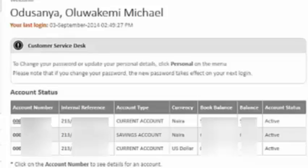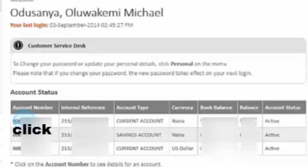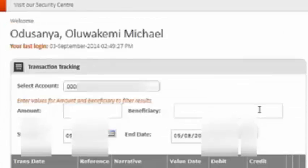You come over and click on any of the accounts that you want to check the details. This is the first account — you just click on it. You see the sign of the hand pointing; the mouse pointer will change to a finger pointing. So you click on that and it opens the details of your account.